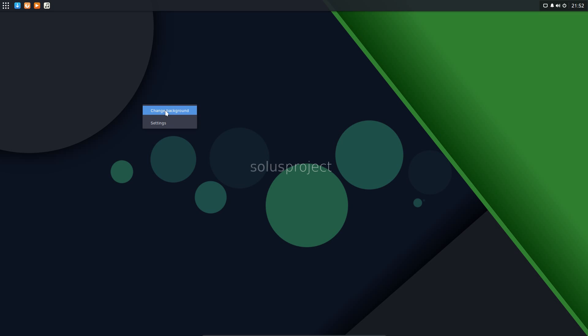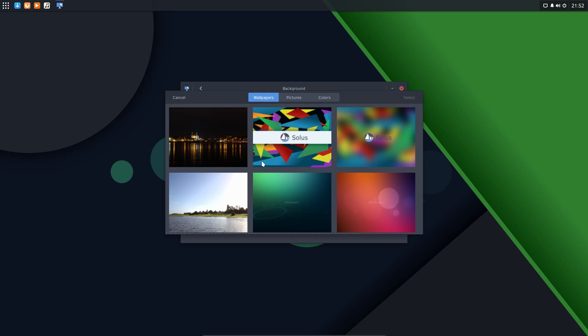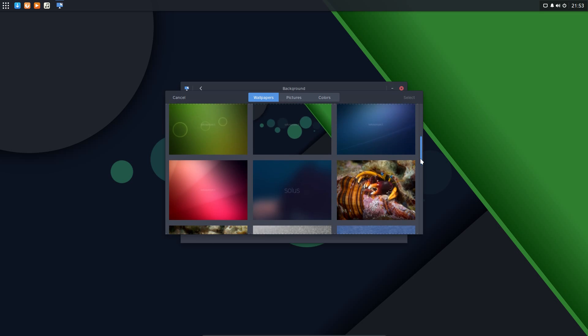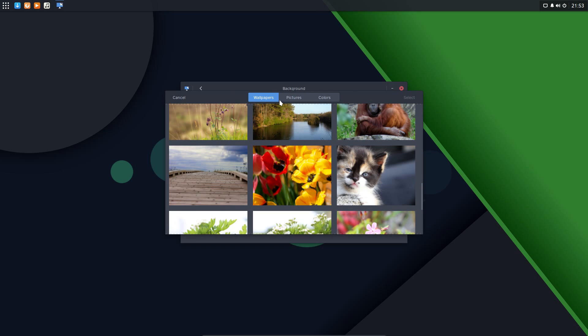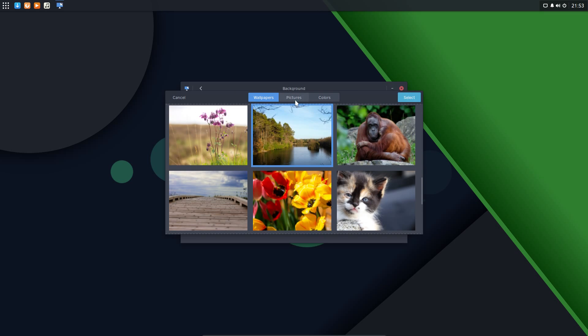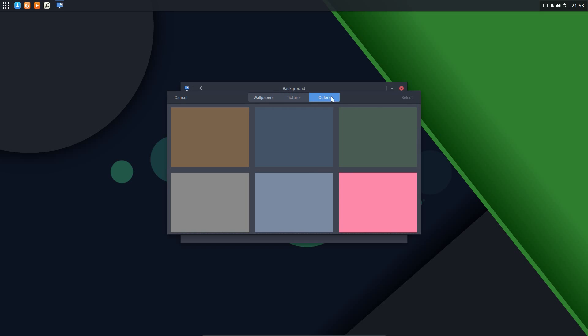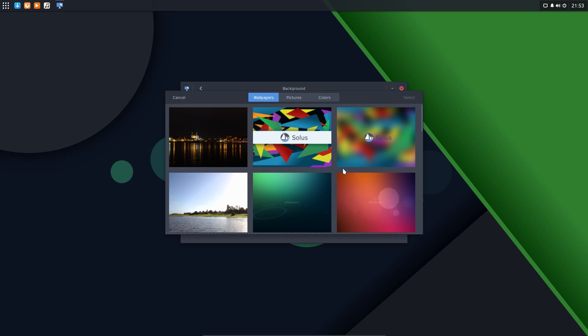If I right click on the desktop you've got the option of changing a background or going to the settings menu. Background - they've provided a few different backgrounds here, some artwork and some photographs. You can also use pictures from another folder or have a simple colored desktop. The lock screen - same sort of customization we can do there.